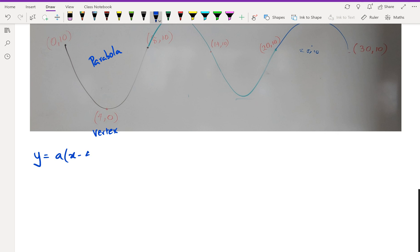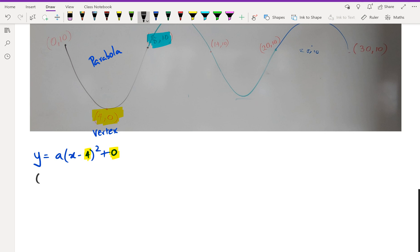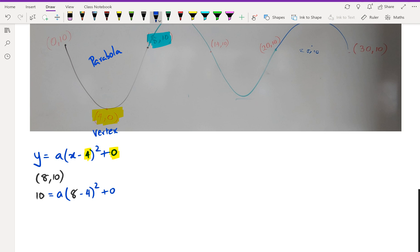I'm going to write this as a(x − 4)² + 0, because that's my vertex right there. The second thing is I need to use a point to substitute and calculate the 'a' value, so I'm going to substitute (8, 10). I'll write down 10 equals a(8 − 4)² + 0.